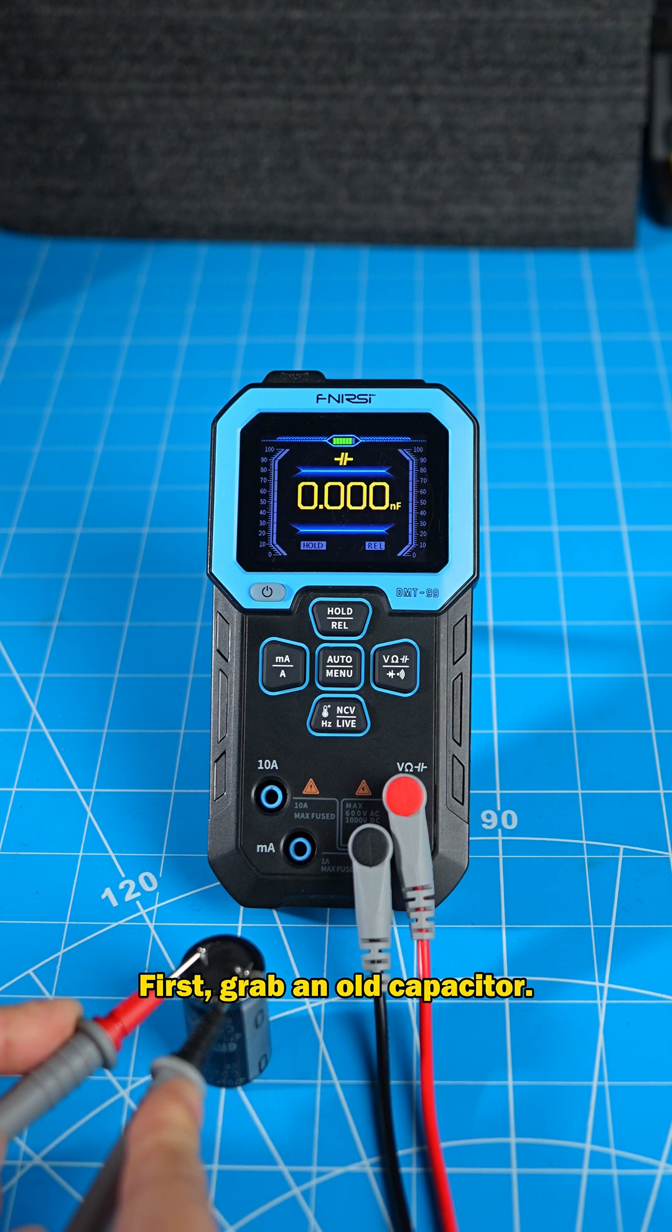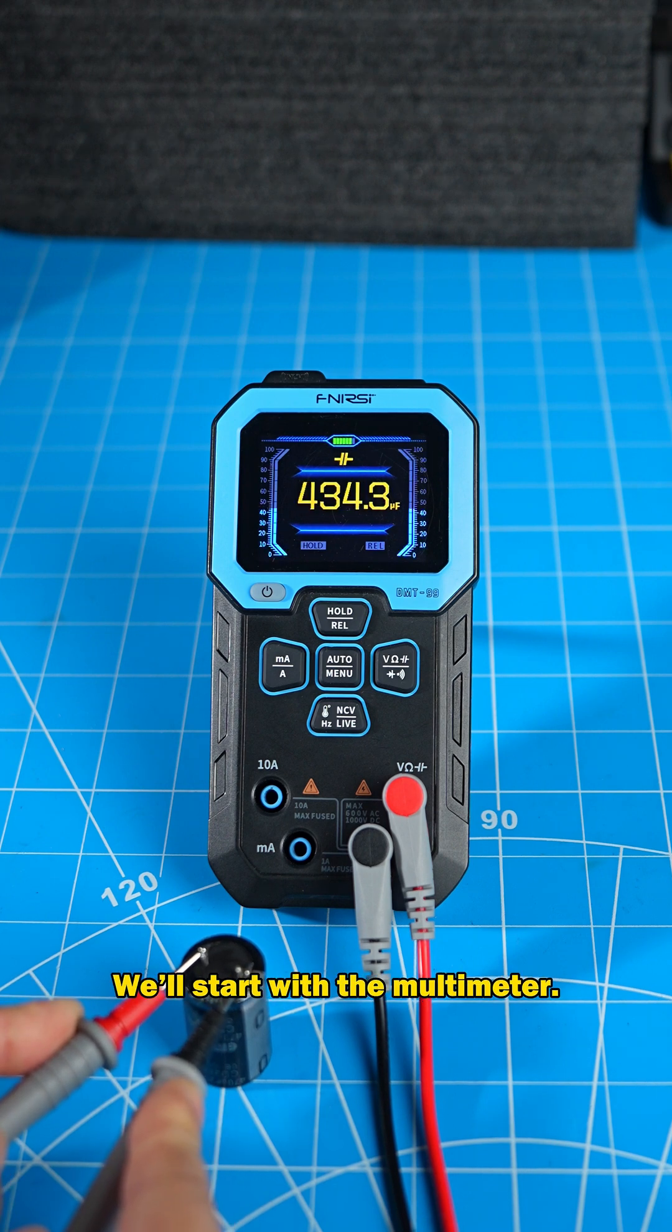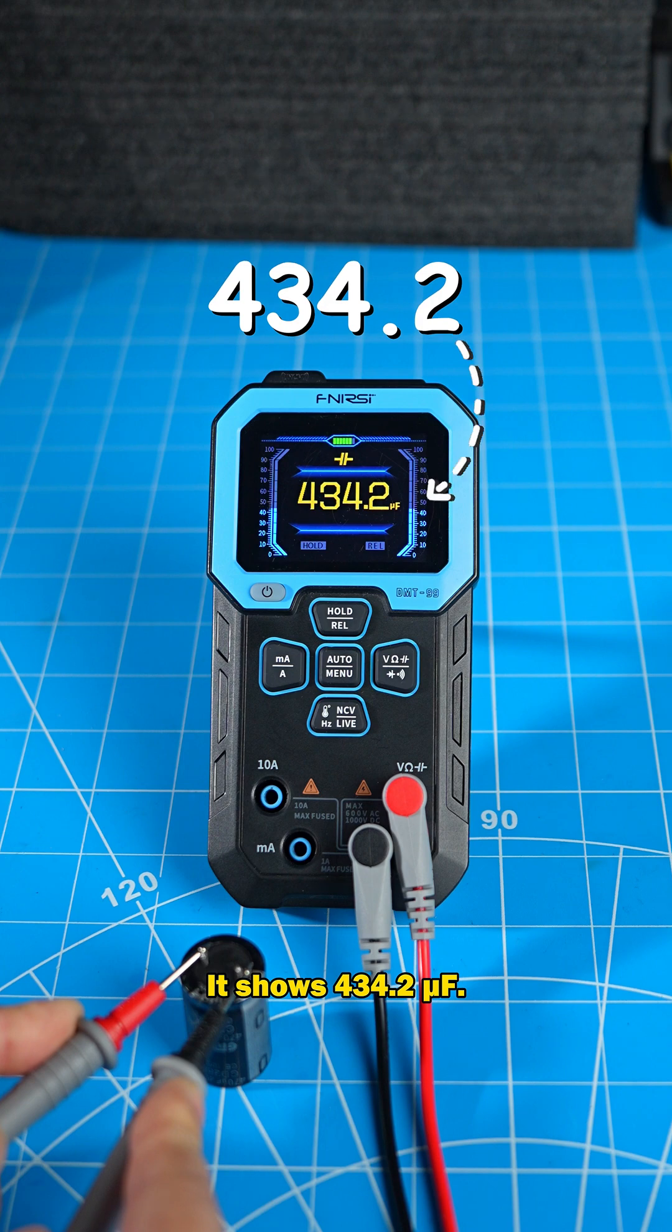First, grab an old capacitor. We'll start with the multimeter. It shows 434.2 microfarads.